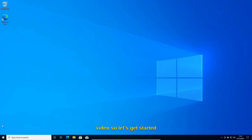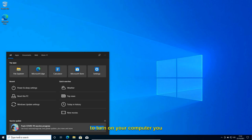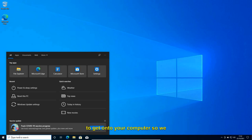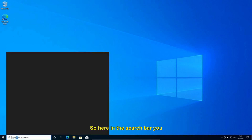We will be doing two scenarios here. The first is when you are able to turn on your computer and get onto your desktop. In the second scenario, you are in a restart loop and not able to get onto your computer. We will be covering both.